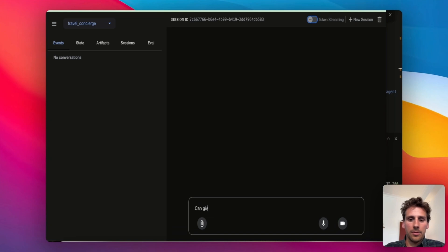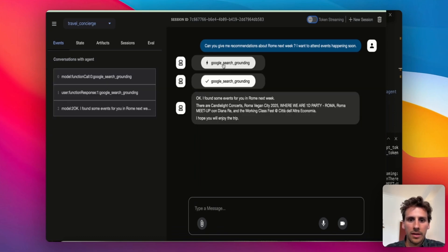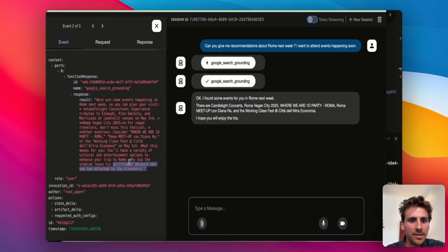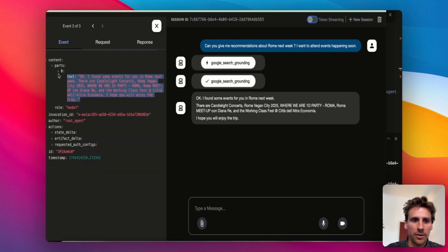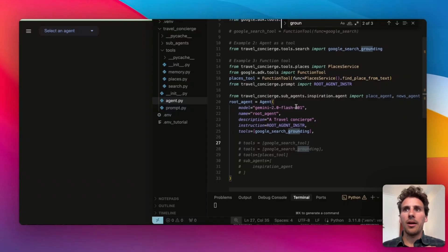Going back to the web server, I ask: 'Can you give me recommendations about Rome next week? I want to attend events happening soon.' It calls the google_search_grounding tool and returns relevant events — candlelight concerts, the Roman Vegan City event, and others. The root agent called the google_search_grounding agent, and this wrapped agent added a silly joke at the end: 'Why did the stadium leave his girlfriend? Because she was too attached to the bleachers.' You get the idea — it gives you more control over how information gets returned and lets you sanitize or customize outputs.